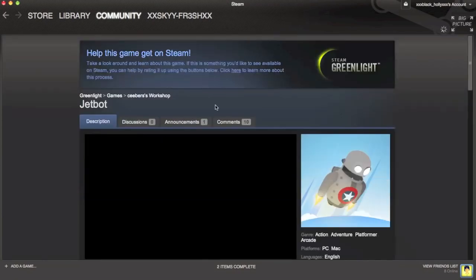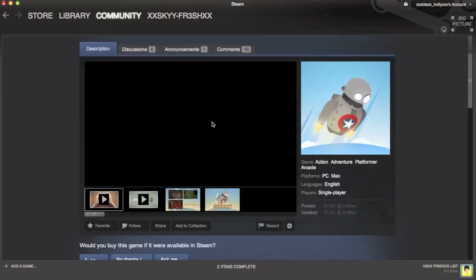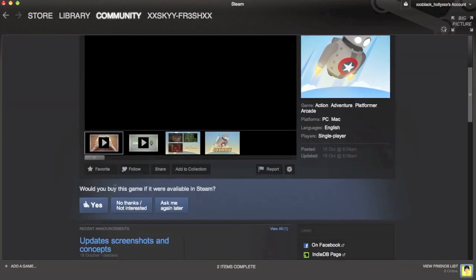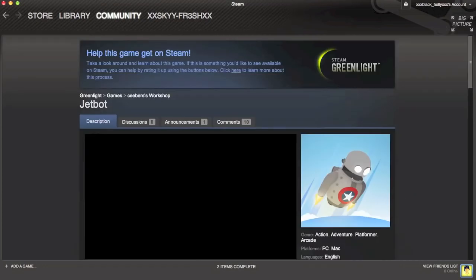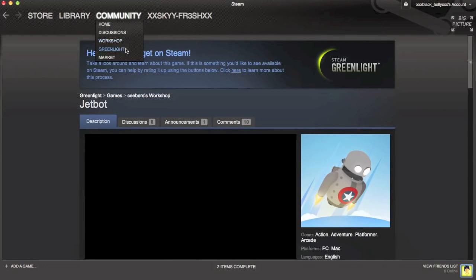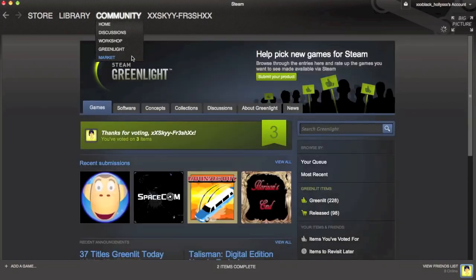Then you're going to go down, and as it says here, 'Would you buy this game if it were available on Steam?' Just click Yes or No—I think Yes will work—and then go back to Greenlight.